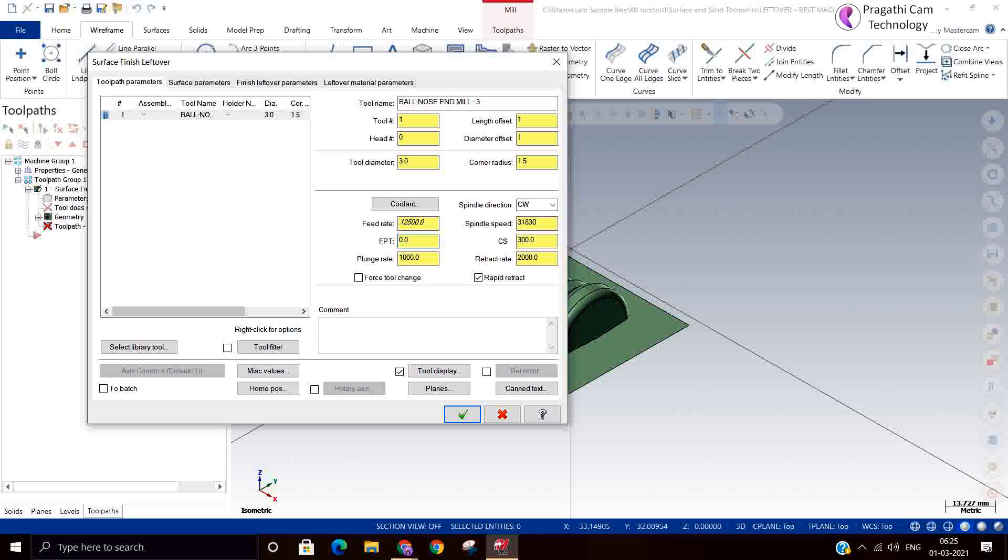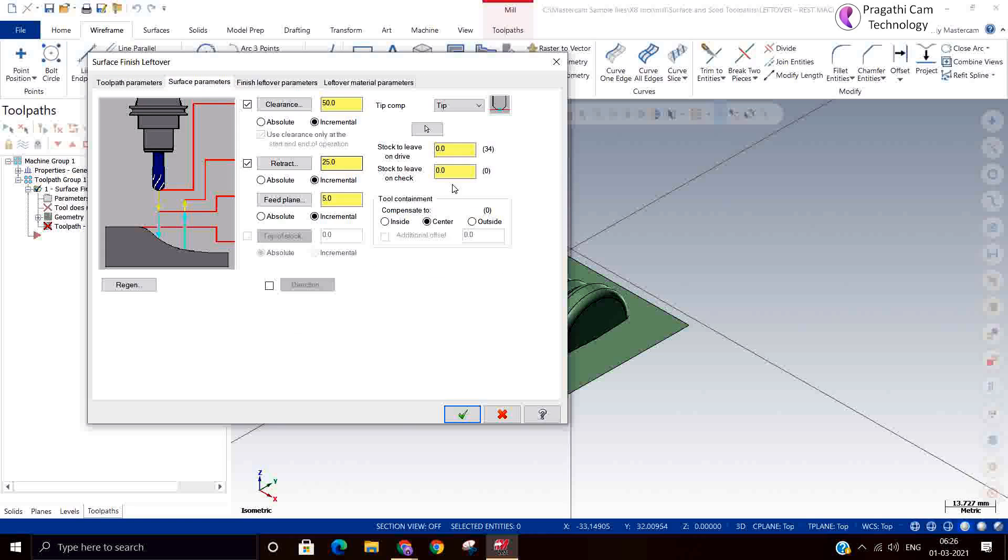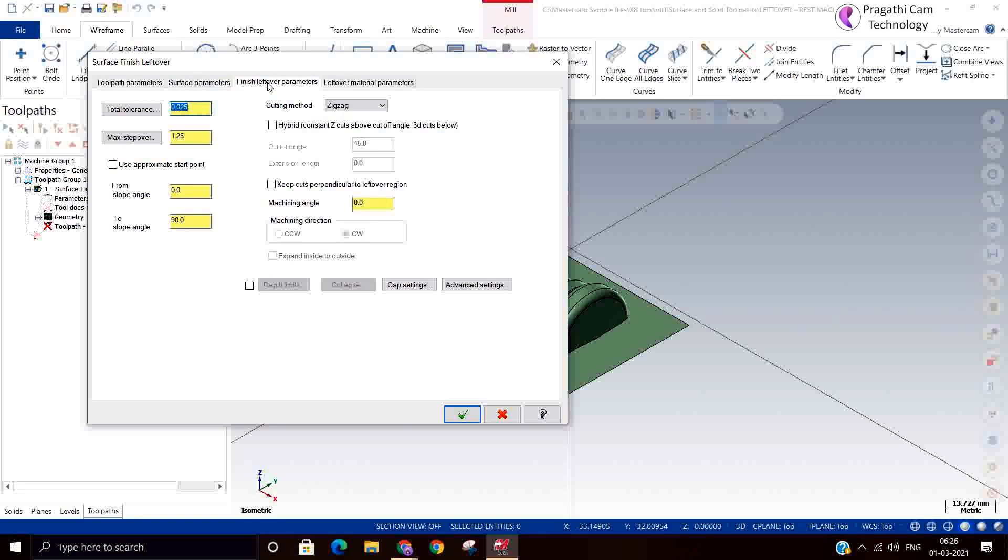The feedback truth is given. In the next page, we will give a plunge rate still lesser here. And stock I am not going to give anything here. How much step over you want to give, so I will say 0.2. And slope angle 0 to 90 degree. It means it will search the entire model wherever the 0 to 90 degree intersections are there. There it will understand and generate the toolpath. That's the reason angle is given.